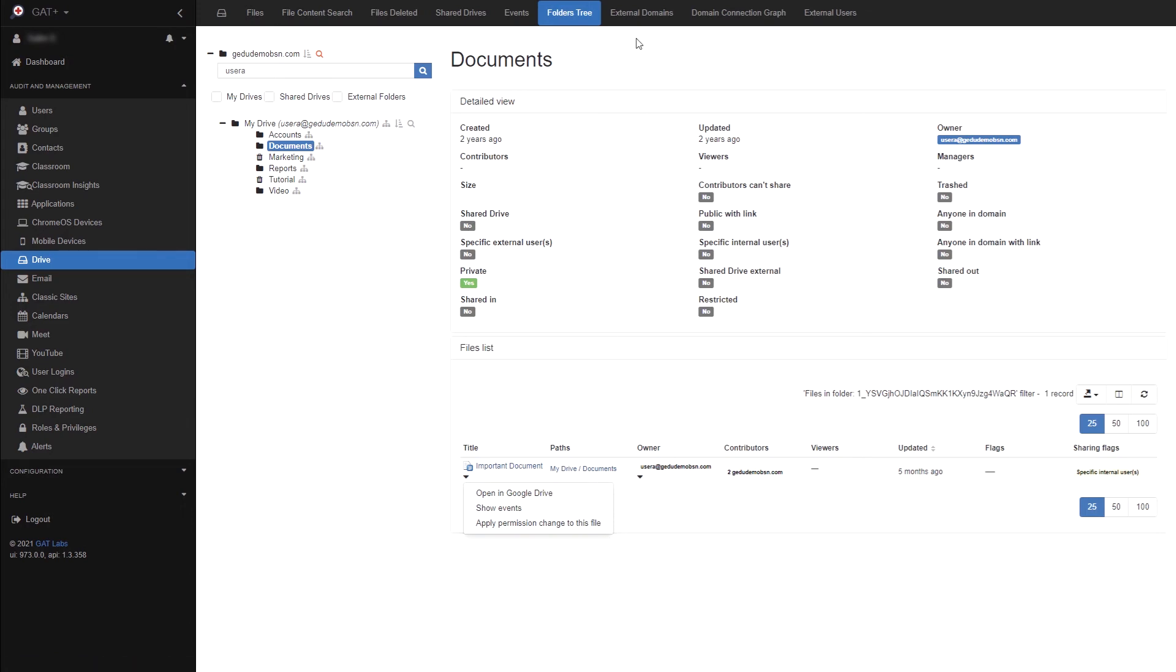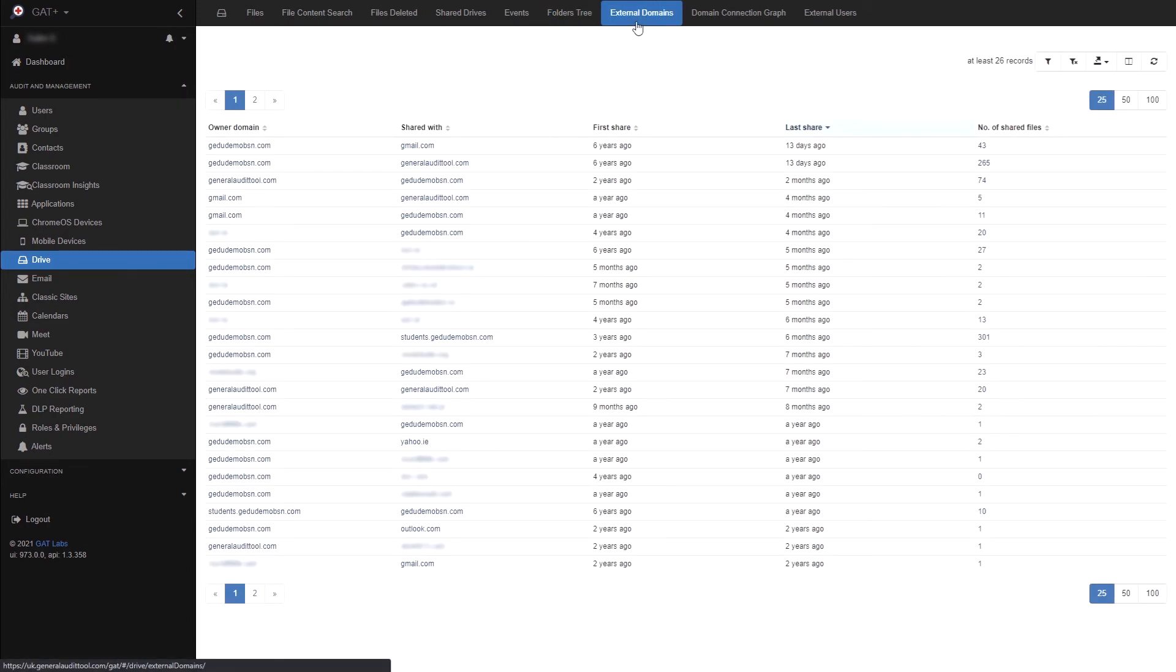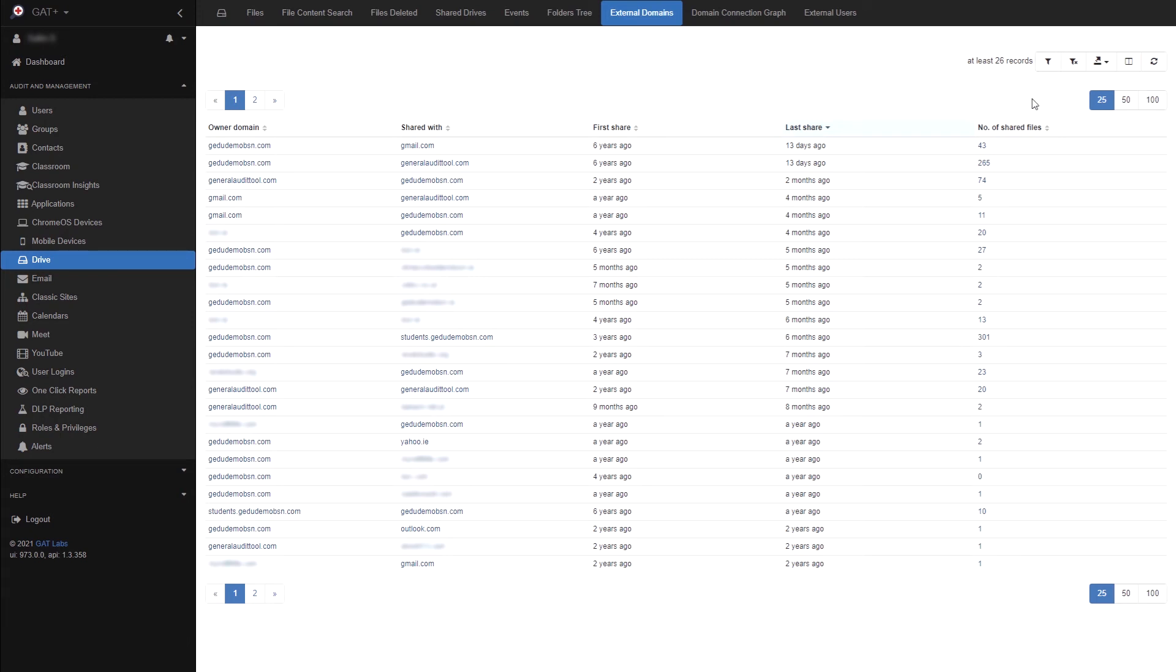Moving on to the external domain section. Here you can get a quick look at the shares between your domain and external domains. And by creating filters, you can find all the shares between your domain and another specific domain. If you click the value showing the number of shared files, you will then be shown all the files that are being shared between the two domains.